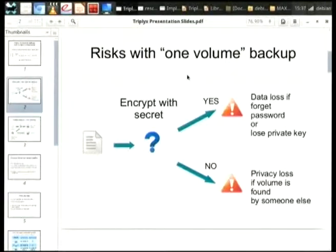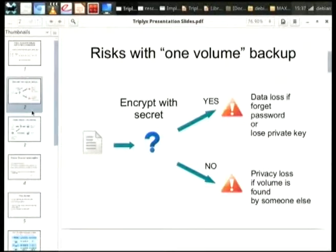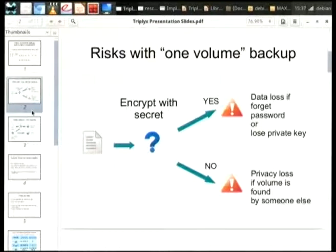The problem with sending an off-site backup is how you're going to encrypt it. You could encrypt it with a private key, but then there's the issue of how do you actually keep the private key safe? The private key may be the thing you're actually trying to restore. You could encrypt with a password, but you might forget it.